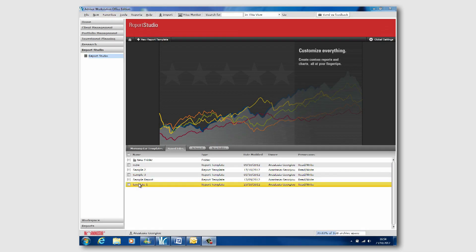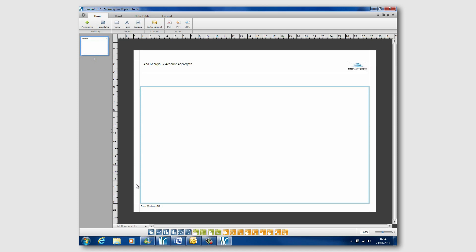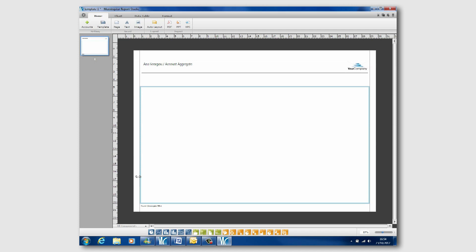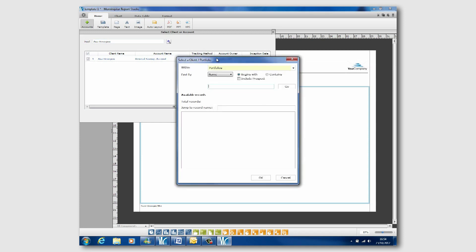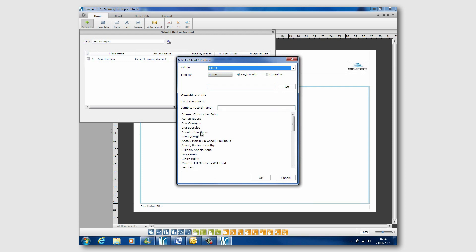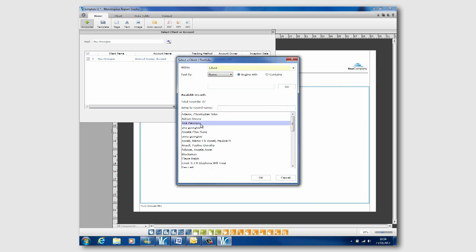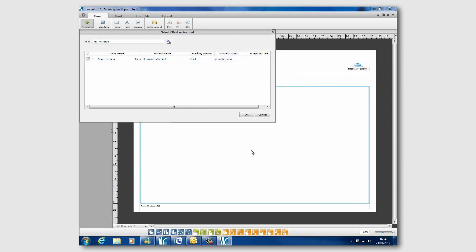Yeah. So what I'm doing here is I'm opening a new template. What I could do if I wanted is open one that we've built earlier. So you pick your client, and once this is built, you could apply the template to your entire client base if you like.